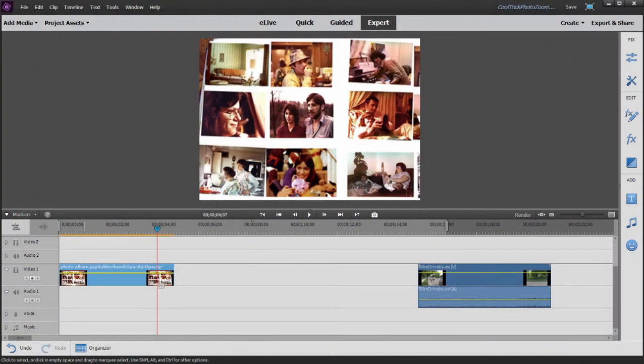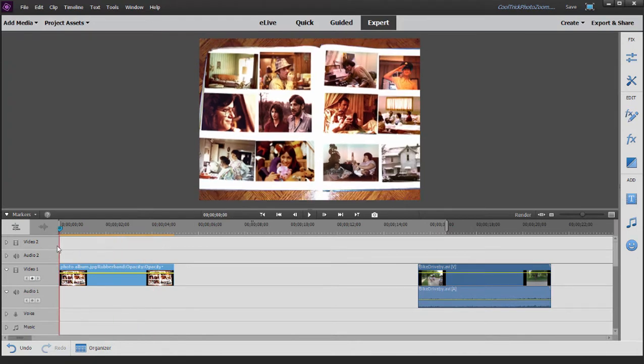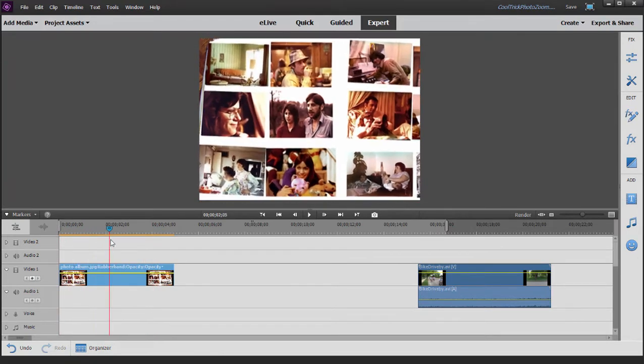We are in part two of a two-part series on creating an animation wherein a still photo in a photo album zooms out, fills your video frame, and becomes video. Now in part one, we created the initial motion path here of the photo album itself.